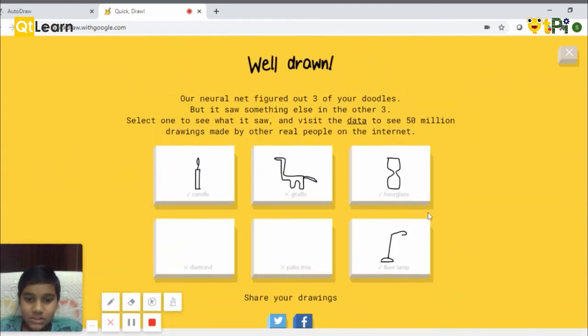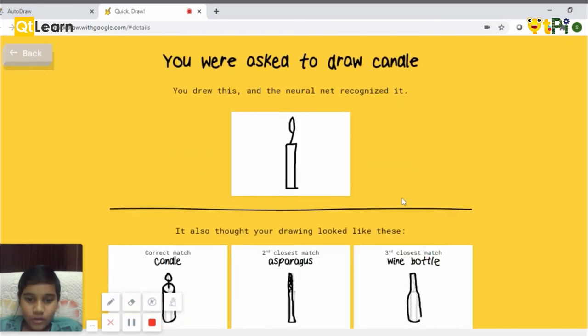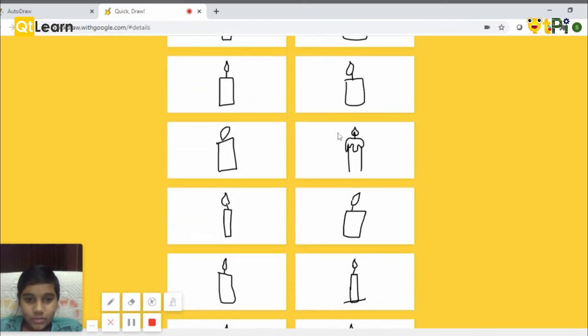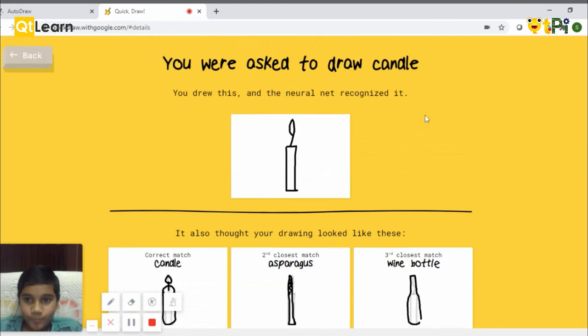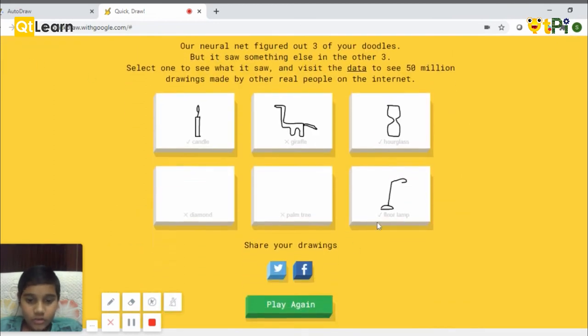You can see the other drawings that other people have created also. And you can even share them on Twitter and Facebook if you want.